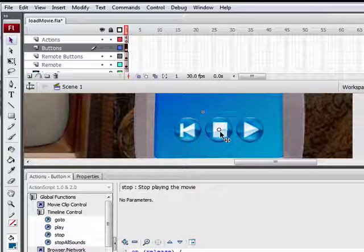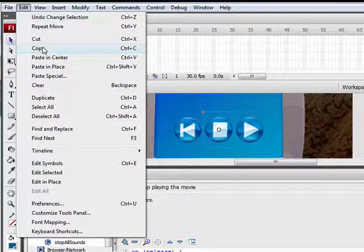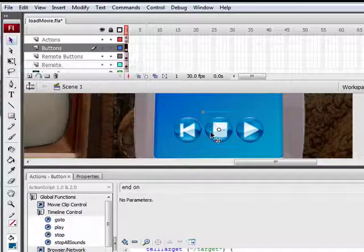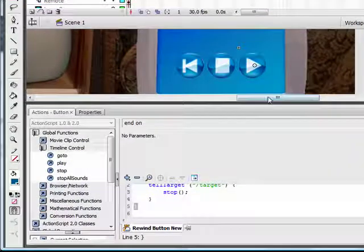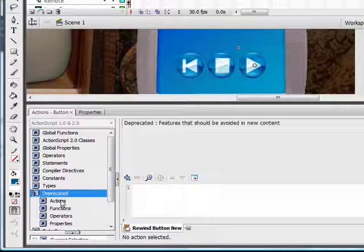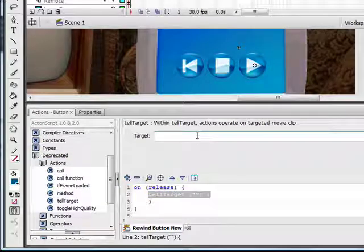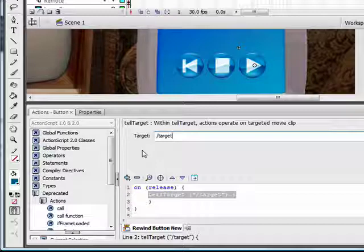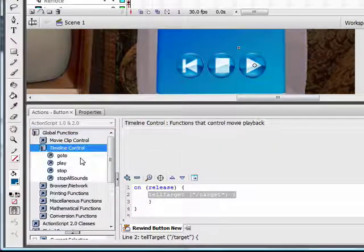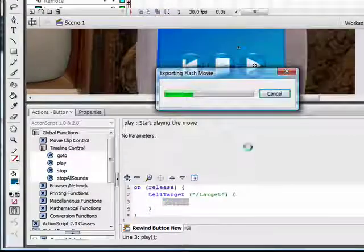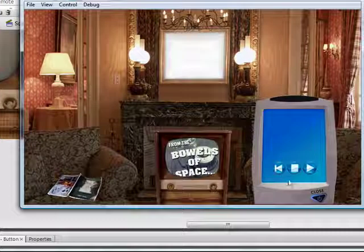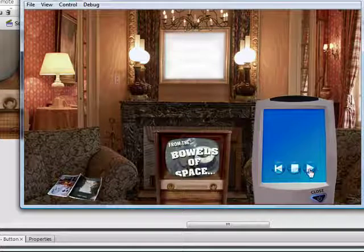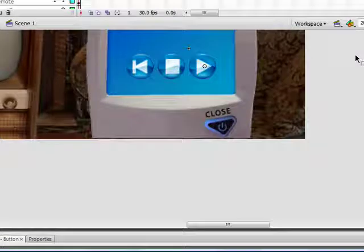Now we're going to copy this button by going to edit, copy, then edit, paste in place. Move this button over to the play image. Just as before, we're going to scroll down, go to deprecated actions, tell target, type in the name of the movie clip. We want the video to start playing, so we go to global functions, timeline control, and double click play. Now, if we test our movie, we can stop it, rewind it, stop it, play, stop, play, stop. Looks good.